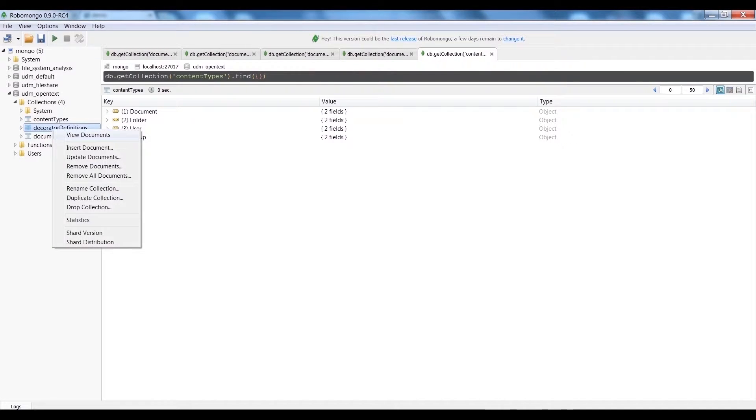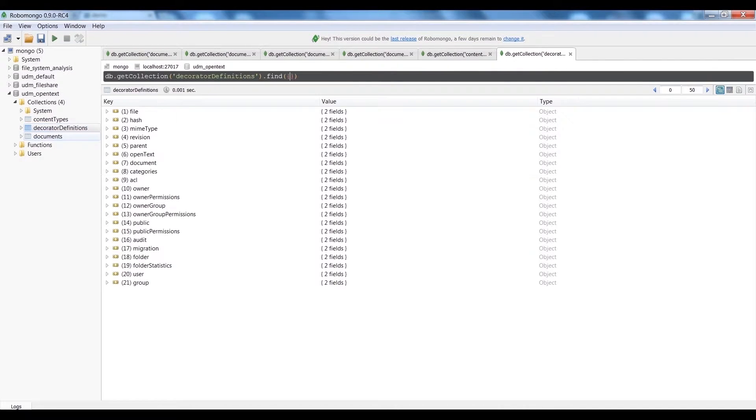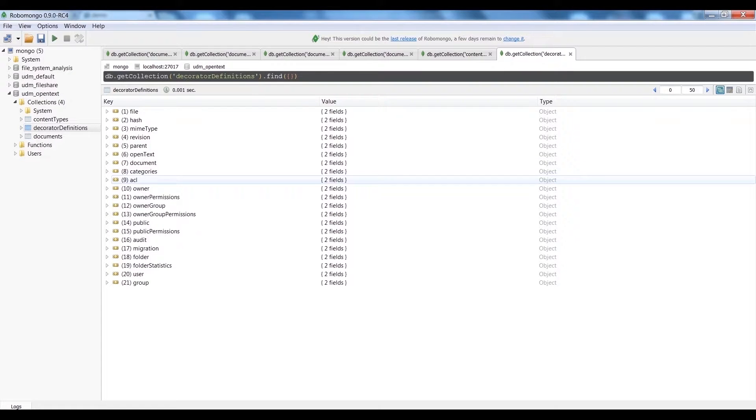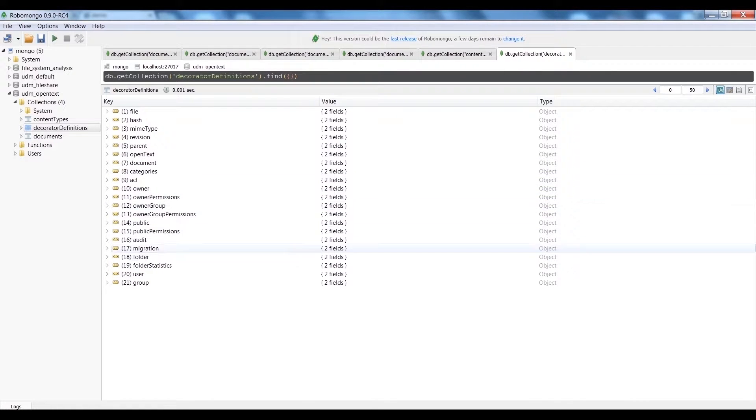In the UDM, we can also see that UDM elements, including content types and decorators, are being defined.